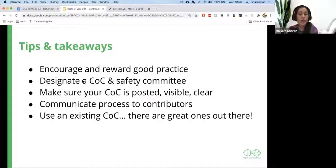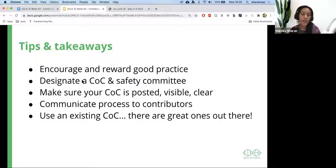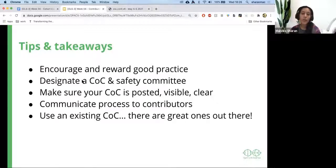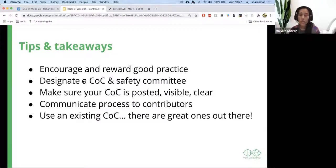People are doing a lot of work in the background, so you need to encourage and reward good practices. If you have the capacity, designate a code of conduct and safety committee. Make sure your code of conduct is quite visible and clear, and communicate the process to contributors. And as I said, don't try to create your own code of conduct from scratch — there are a lot of great examples that you can take and adapt for your community. Thank you.